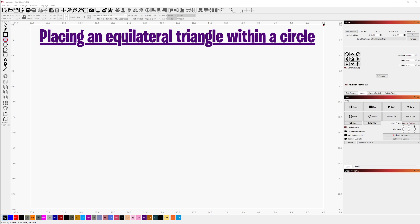Using Lightburn, this is a quick demonstration on placing an equilateral triangle within a circle.